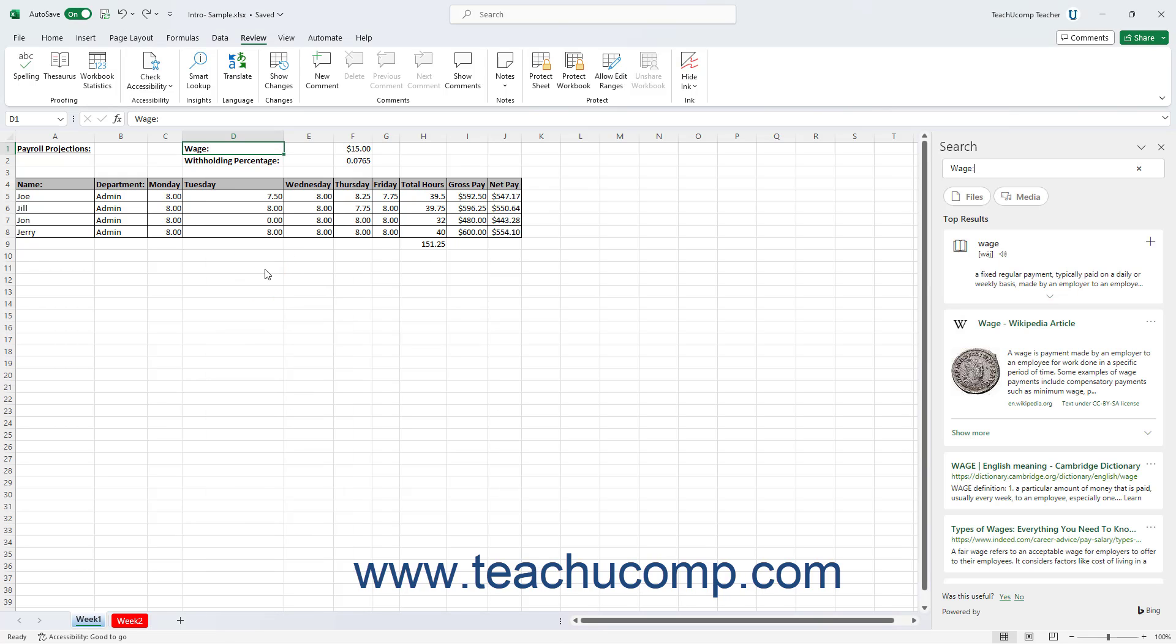Performing either task then opens the Search pane at the right side of the screen. The Search pane shows the search term in a field at the top of it. It then shows web search results below it.